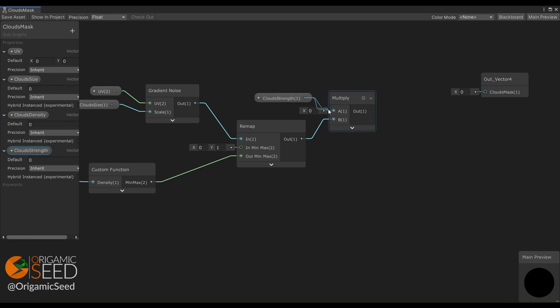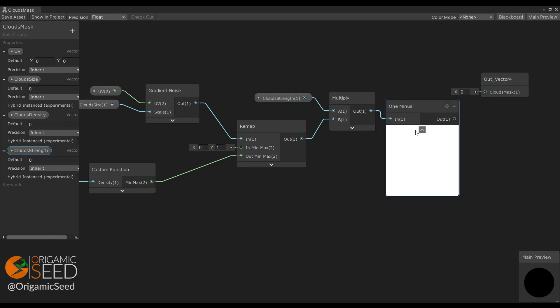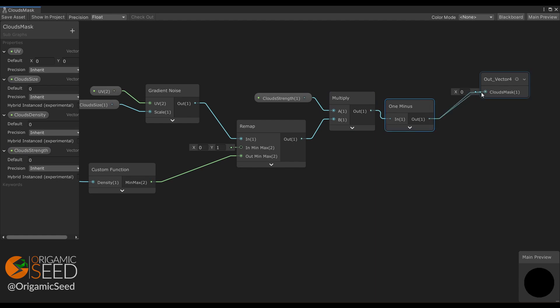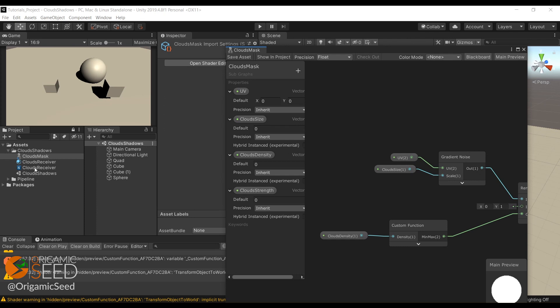Finally, as we are creating a mask, we want to return the reverse value, so we use the one minus node. Save it and we're done with the subgraph.